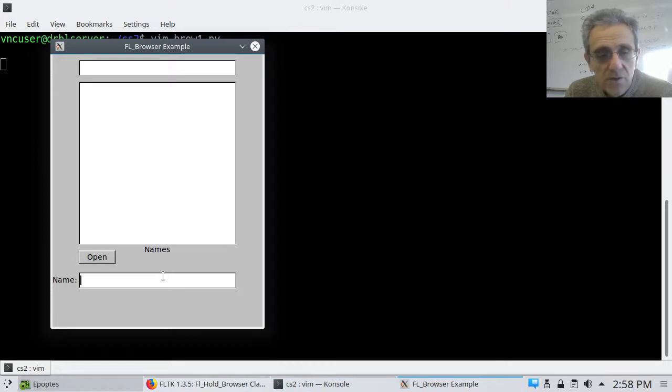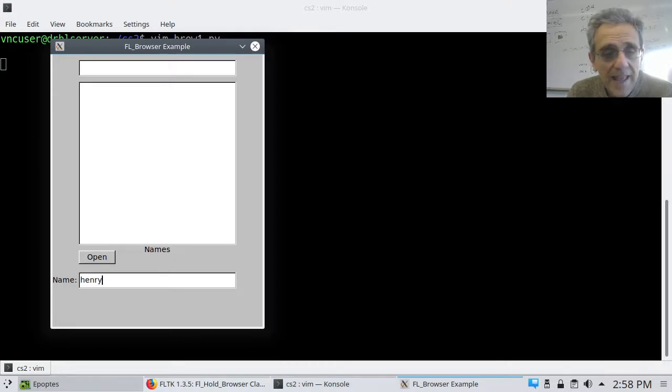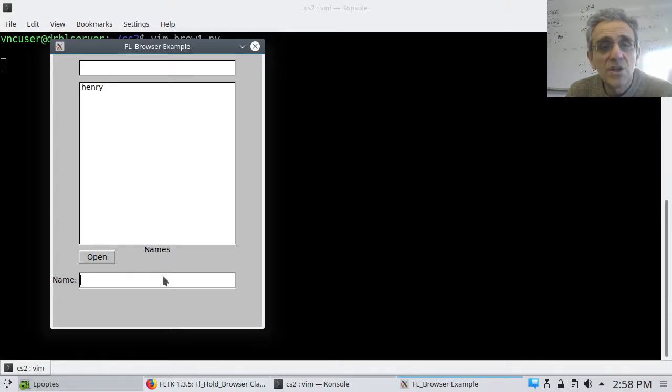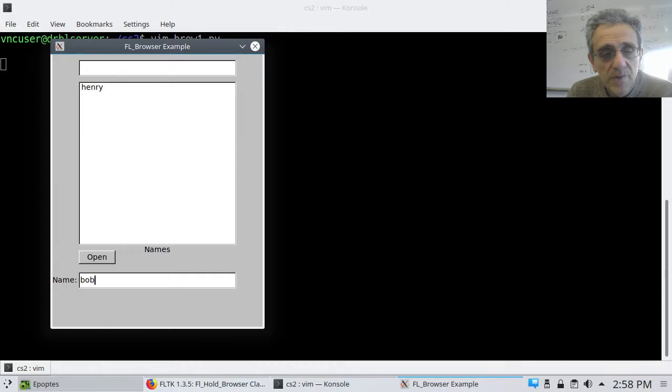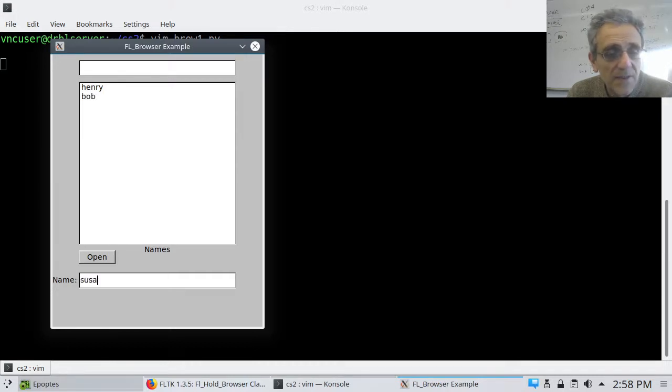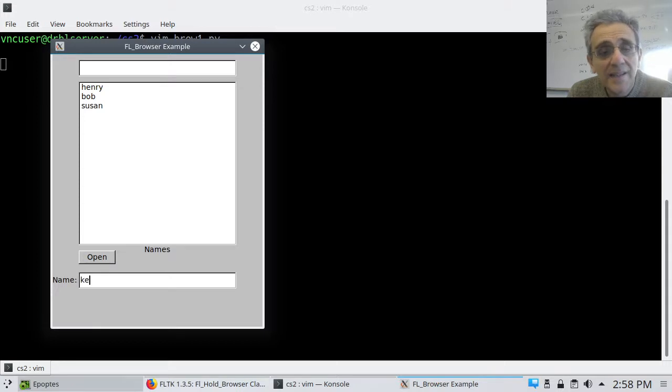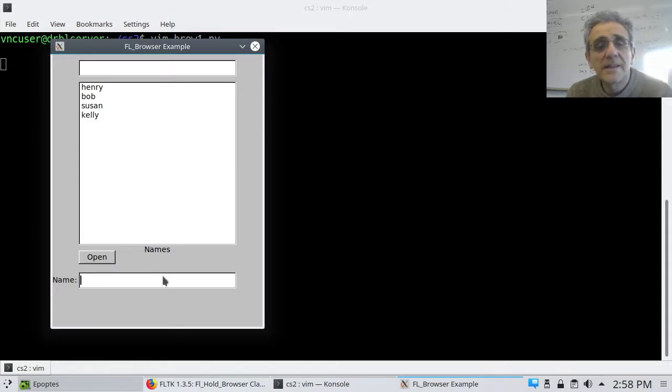So I can type in a name, and hit enter in the input box, and it shows up in the box above. I can type another name, and they just keep getting added to the box there.